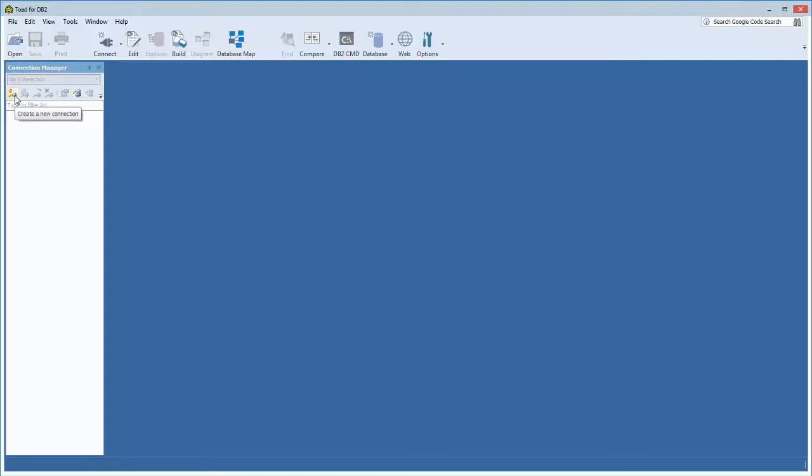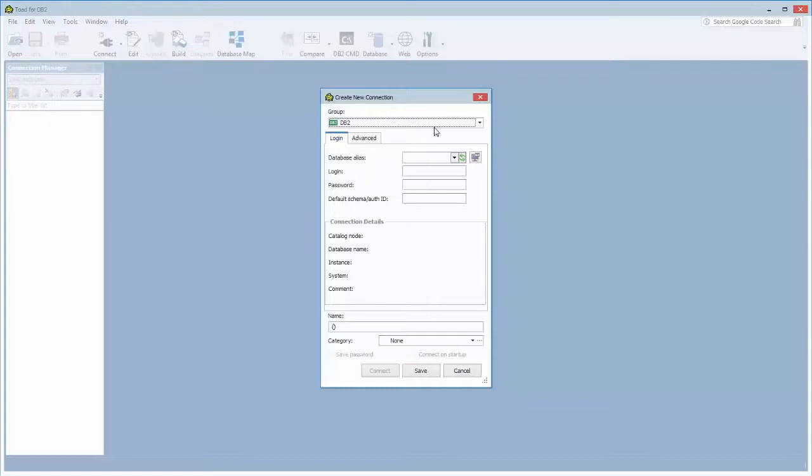On the connection manager, you could click this button and this will bring up a dialog that allows you to create a new connection.